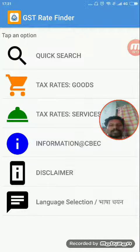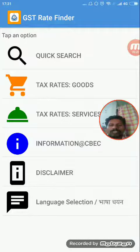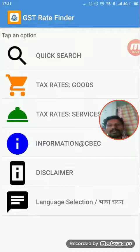We can use the HSN code or SAC code. In this application, there are 3 options: Quick Search, Rate, Goods, and Services.